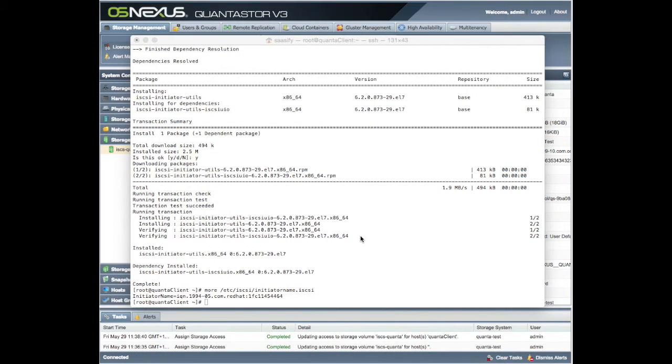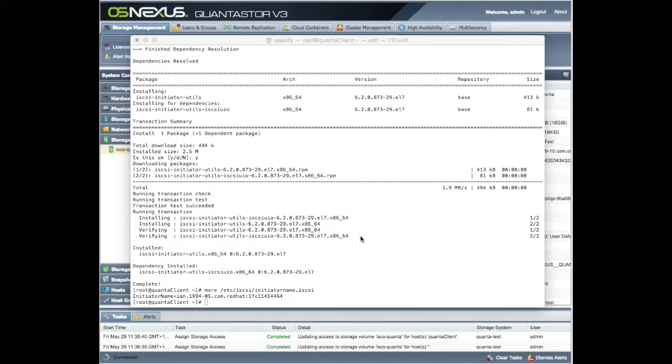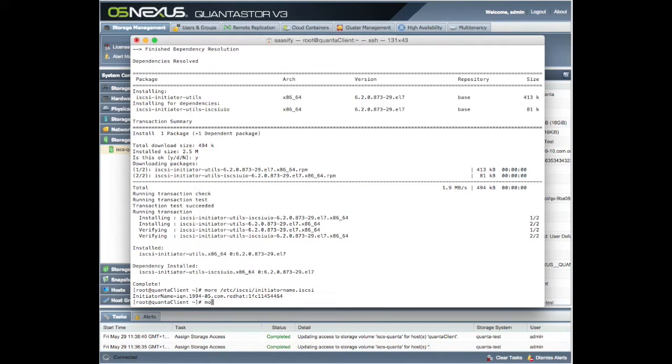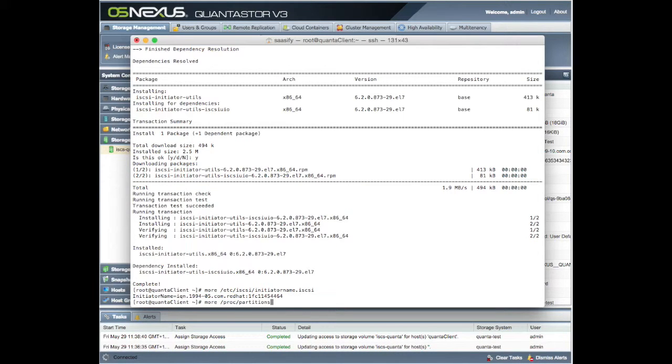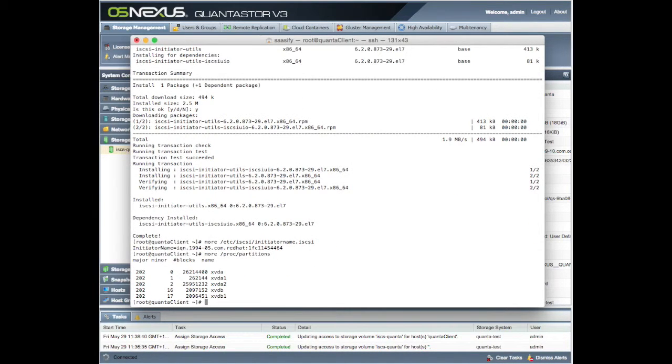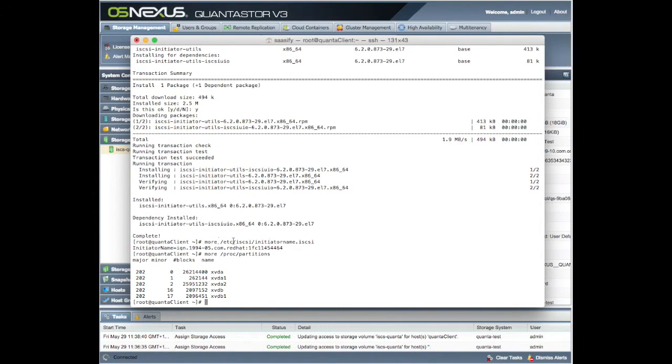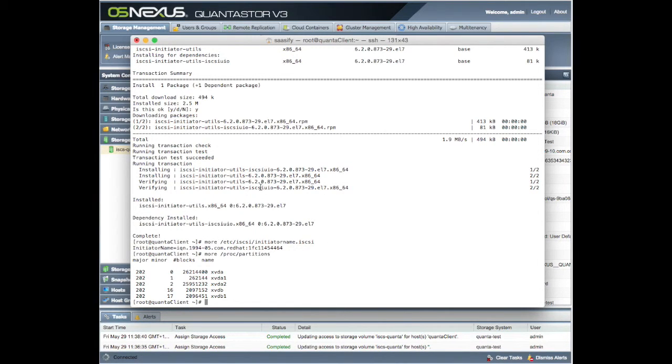The final bit then. So we need to get this device usable on our CentOS machine here. So if we quickly go more /proc/partitions to see what's on our machine here, we can see we've got the OS and our swap space. So we've got nothing else there.